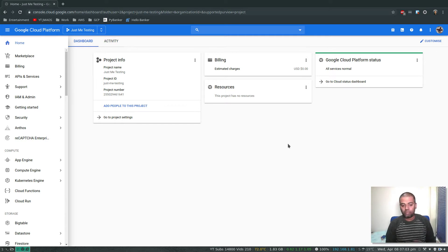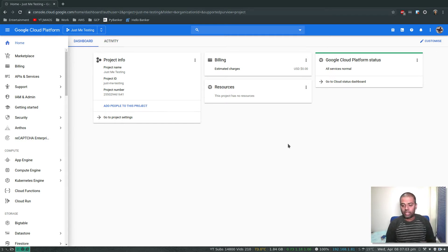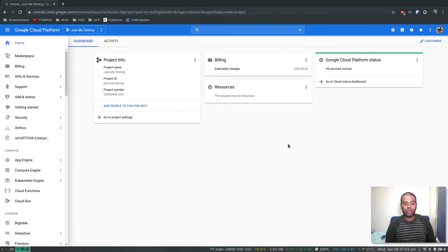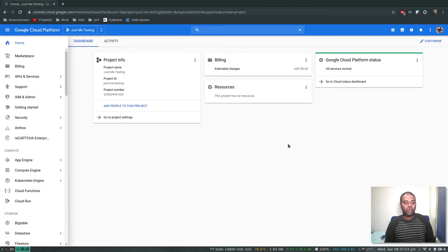Accidentally you might create certain resources and forget to delete them, and I don't want you to spend too much money without knowing. So it's always a good practice.